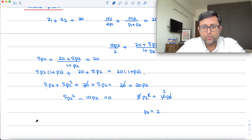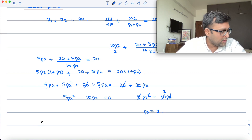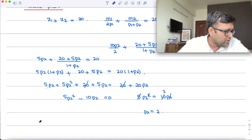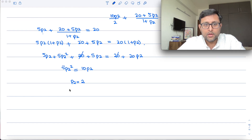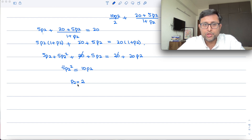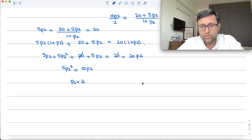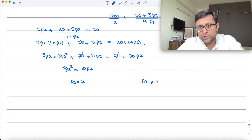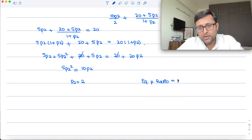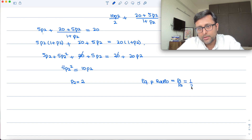When P2 = 2 and P1 = 1, the price ratio is P2/P1 = 2, so the equilibrium price ratio is P1/P2 = 1/2. That is what the equilibrium price ratio looks like.